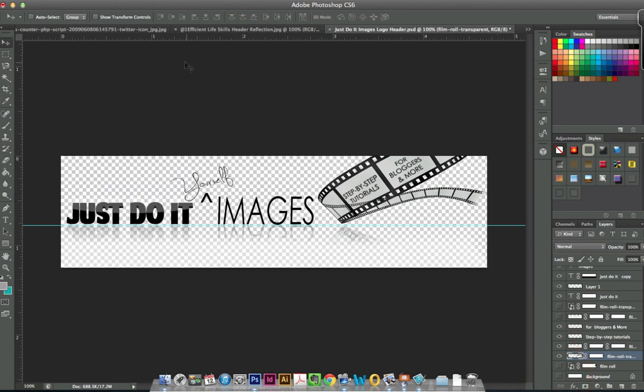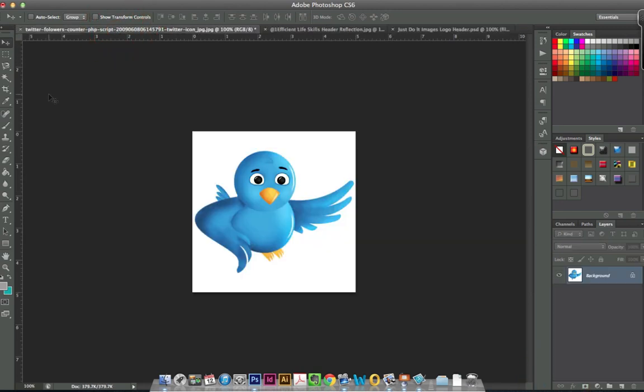But what about when you don't have that luxury? What about when you have an image that is just a JPEG file or something similar where you're stuck with no background layer and you didn't design the graphic? Well, let me show you this quick fix that might just fix the problem.